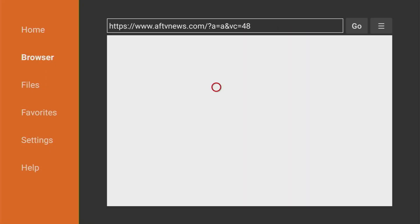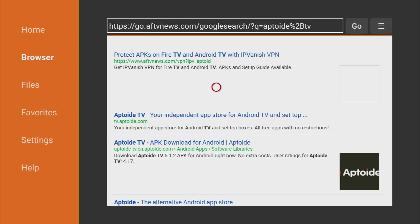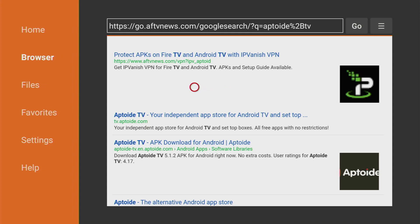It is the case with Streamio for example. You cannot download Streamio from the official Amazon app store but you can download it from Aptoide. Now when the search results have loaded you'll see this link tv.aptoide.com so make sure to click on that link now.